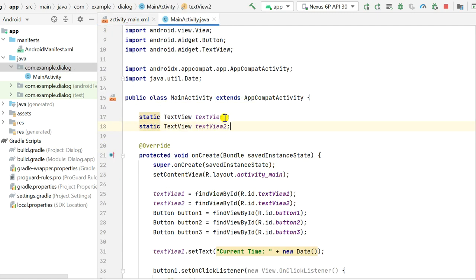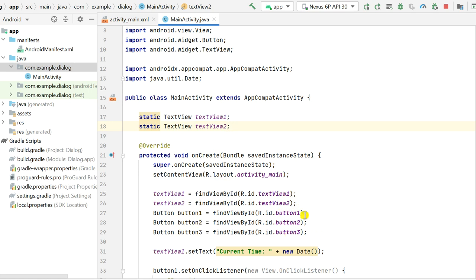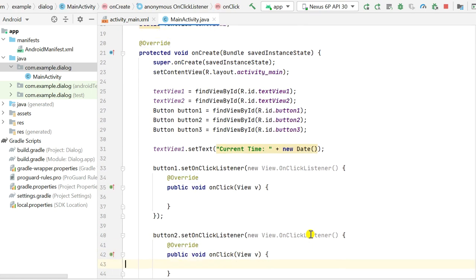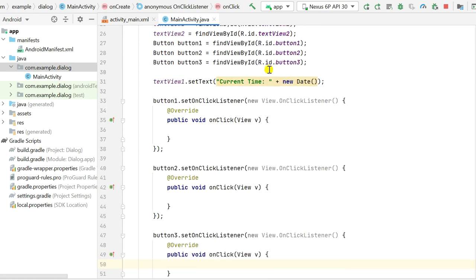In MainActivity.java, I have declared TextView1 and TextView2 as static fields, and defined them in onCreate. I have also declared and defined Button1, Button2, and Button3 using their IDs in onCreate. For TextView1, I have set the text to the current time using new Date(). I have OnClickListeners for Button1, Button2, and Button3, and all three are currently empty.